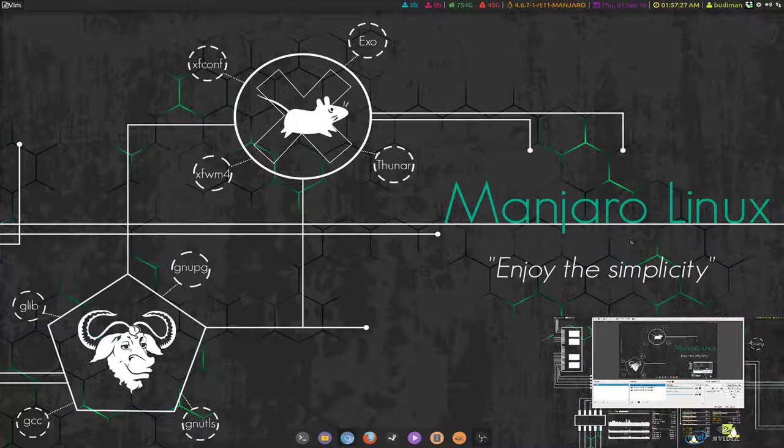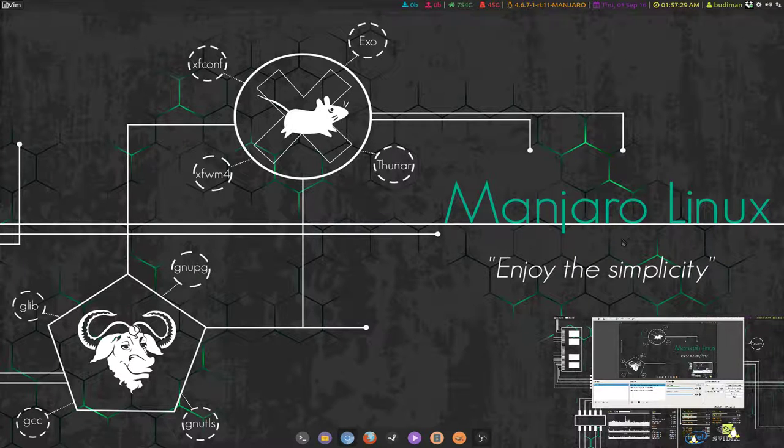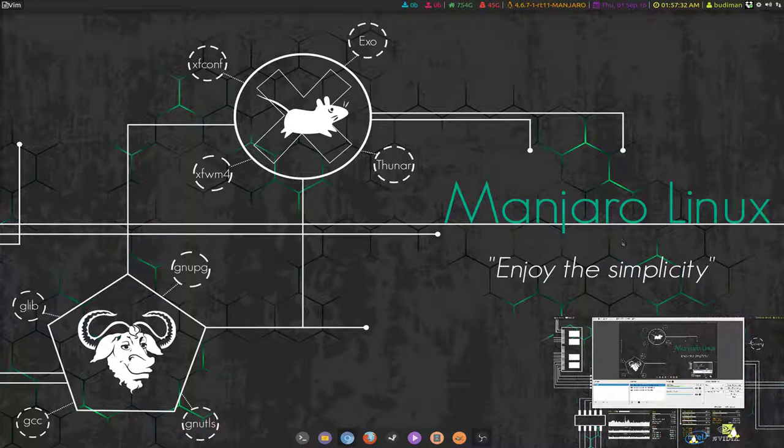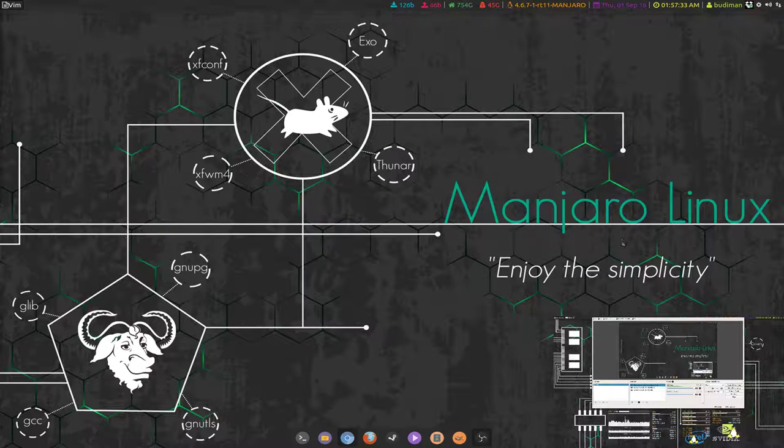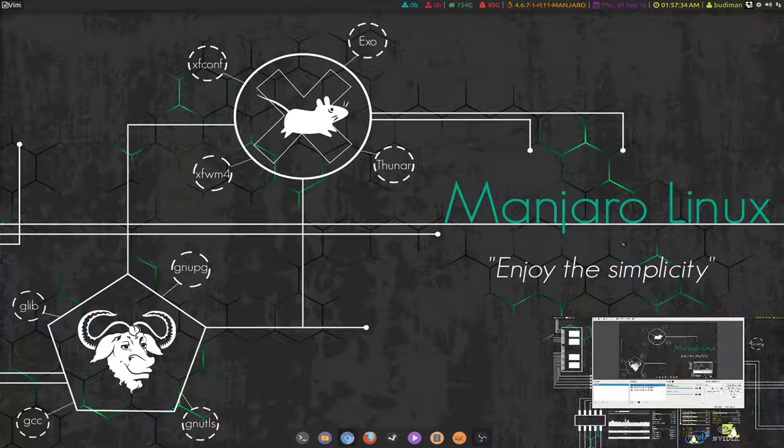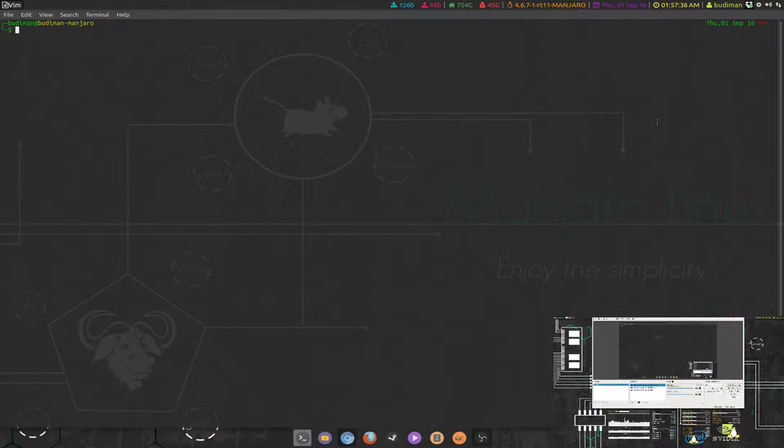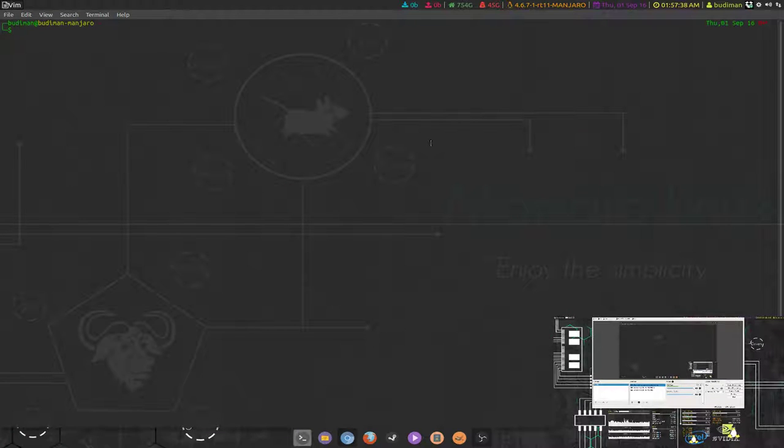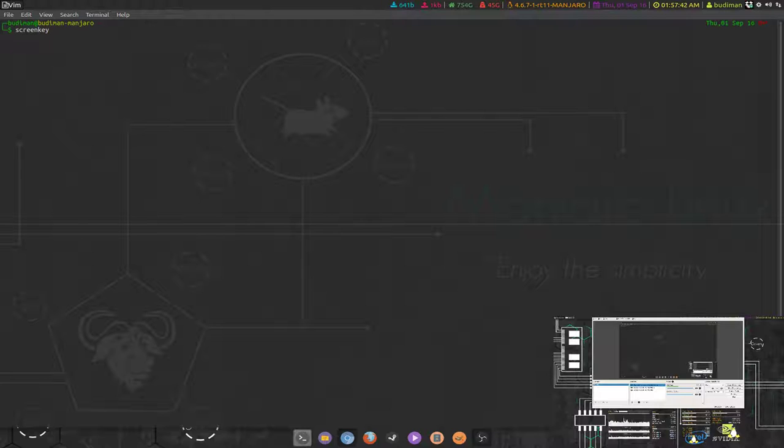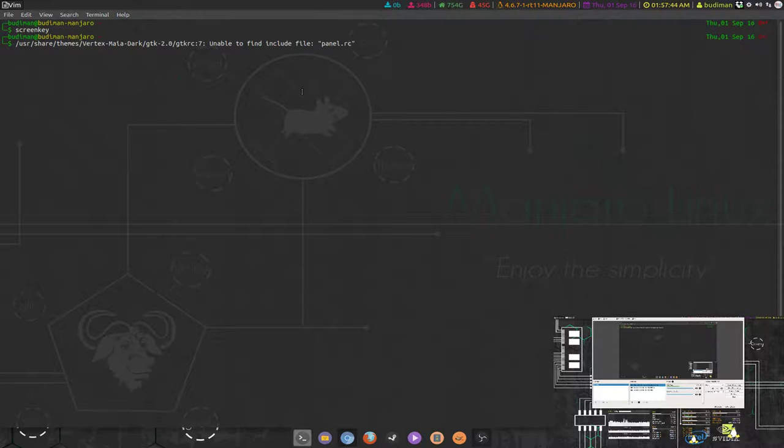And then what else do I want to show? Oh yeah, the key bindings that I'm using in i3wm. I'm just going to show screen key for you guys to see.